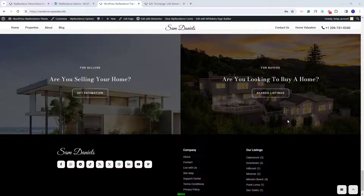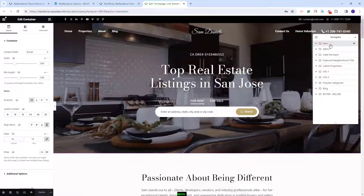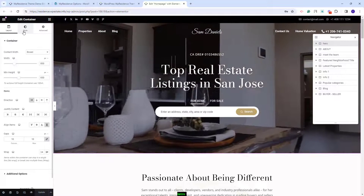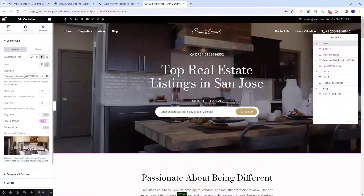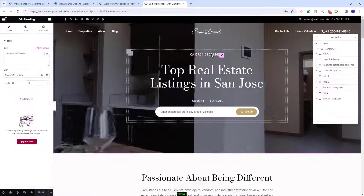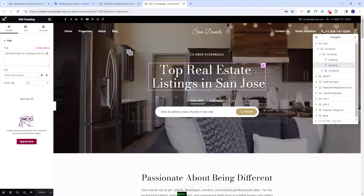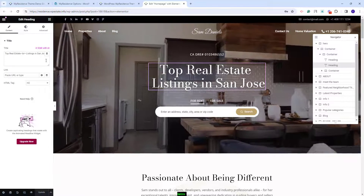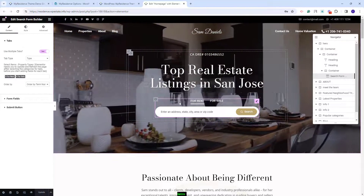Next I will show some quick guidelines on how to manage the sections in the home page. I will go back to the Elementor editor with the navigator enabled for better access to each section. Starting with the first one — the header — we added a video as background. You can replace it with your own by going to Style and replacing the video link. Over the video we added text elements using the heading widget, and here is the search created with the search form builder widget.